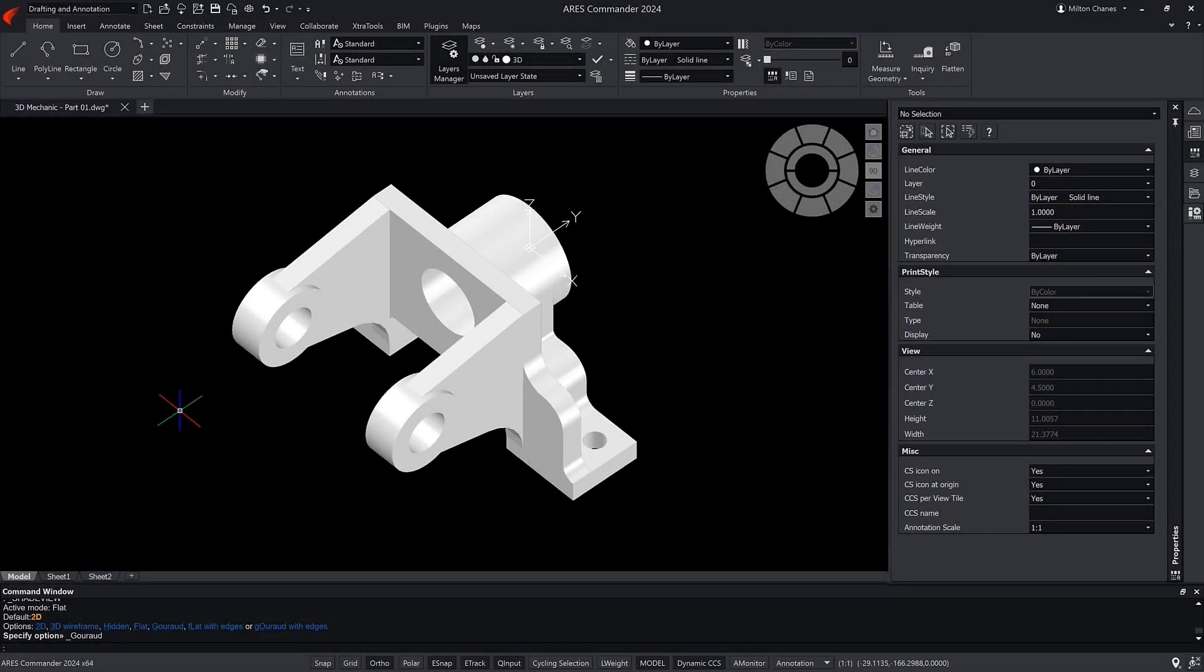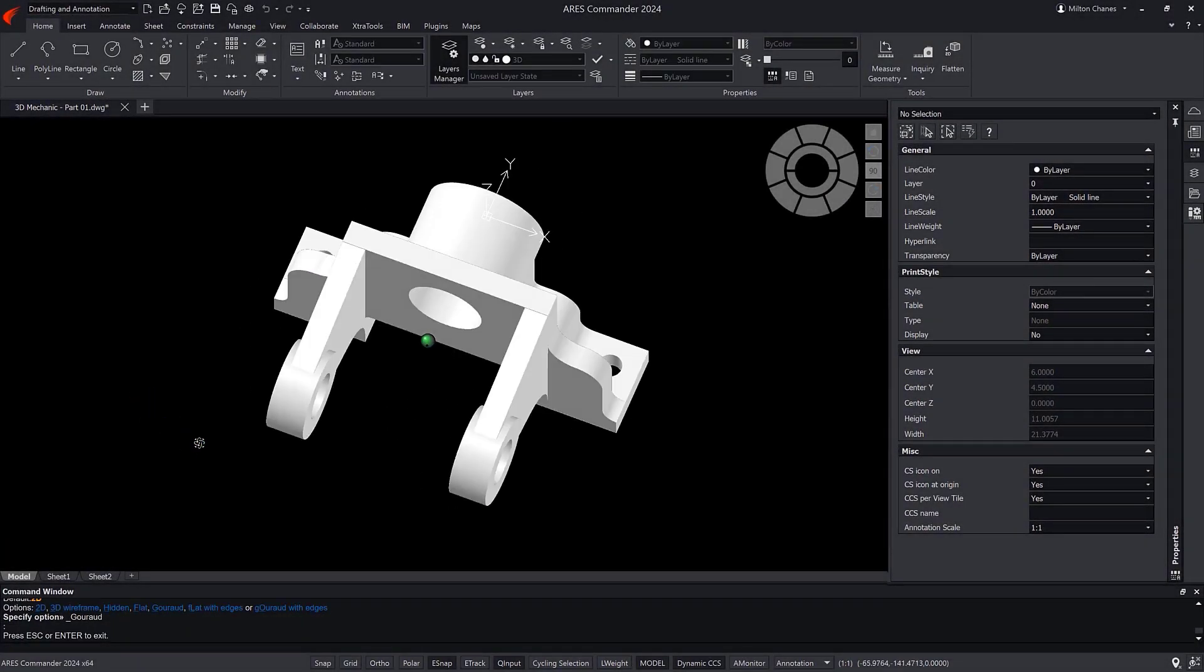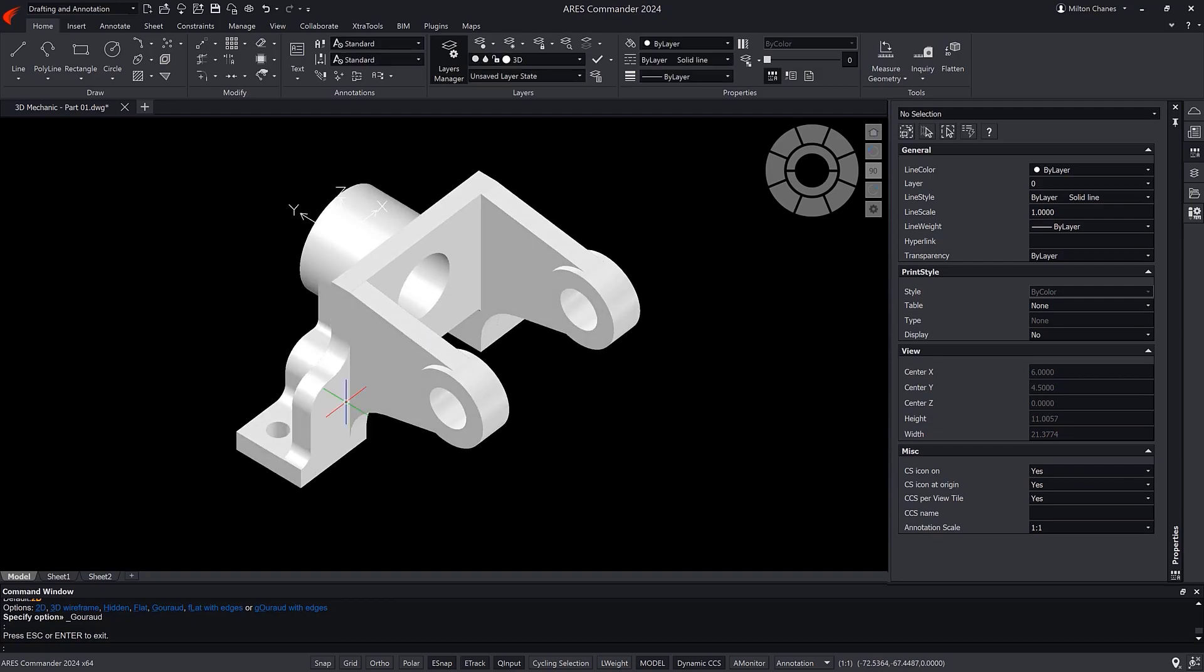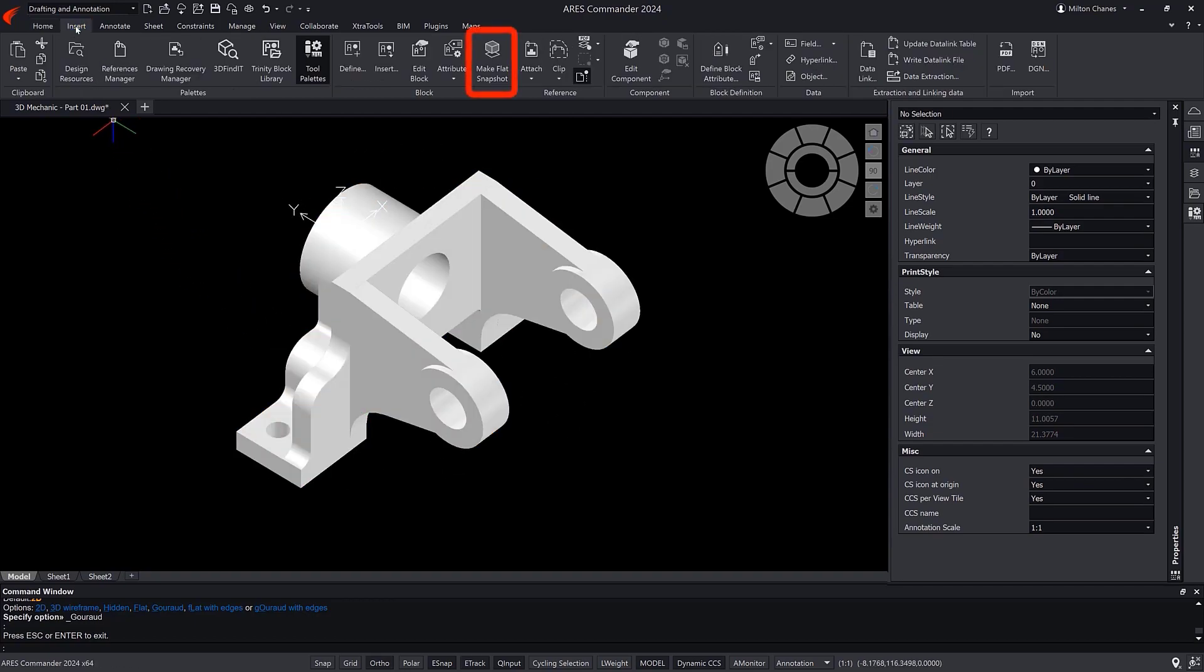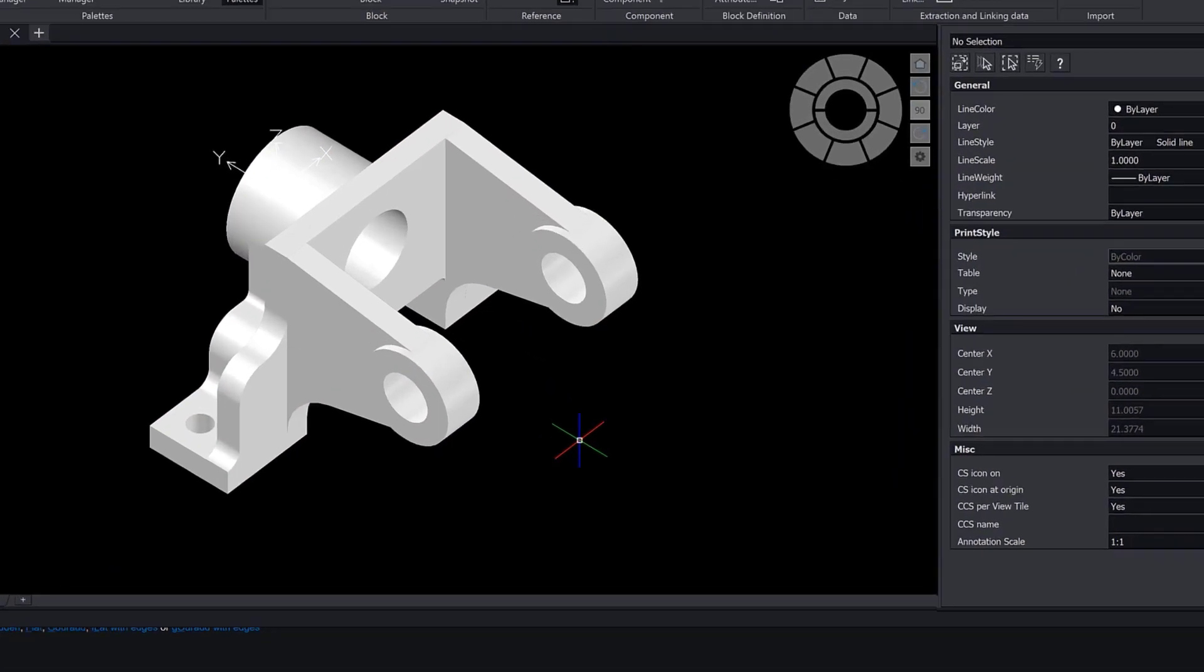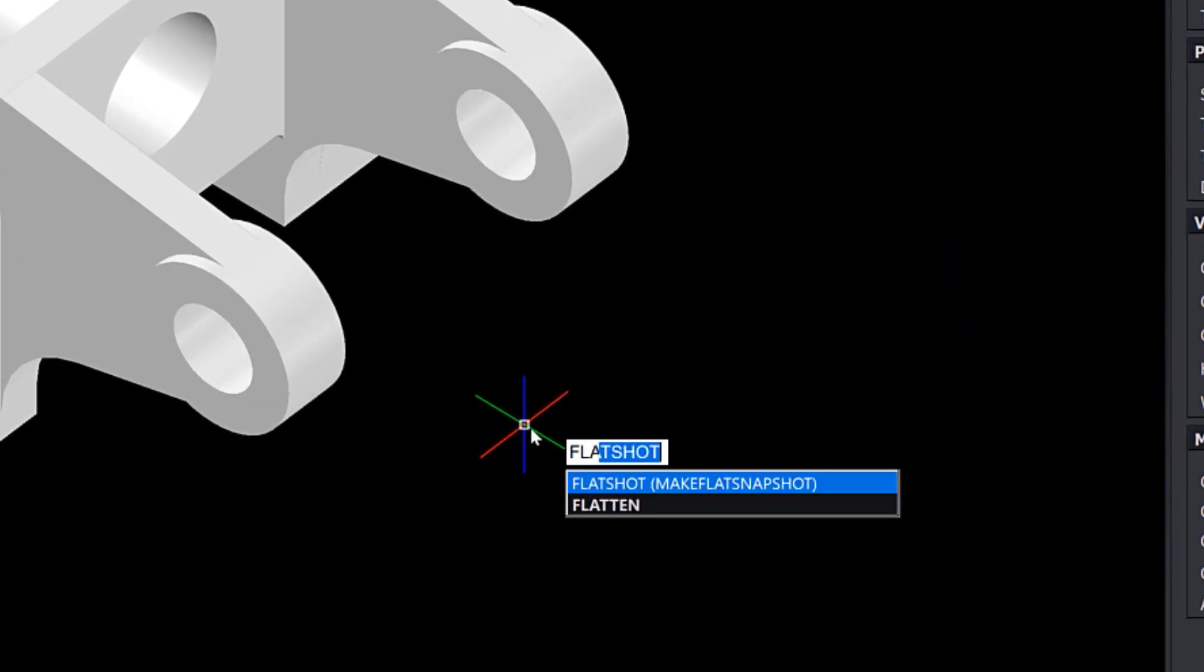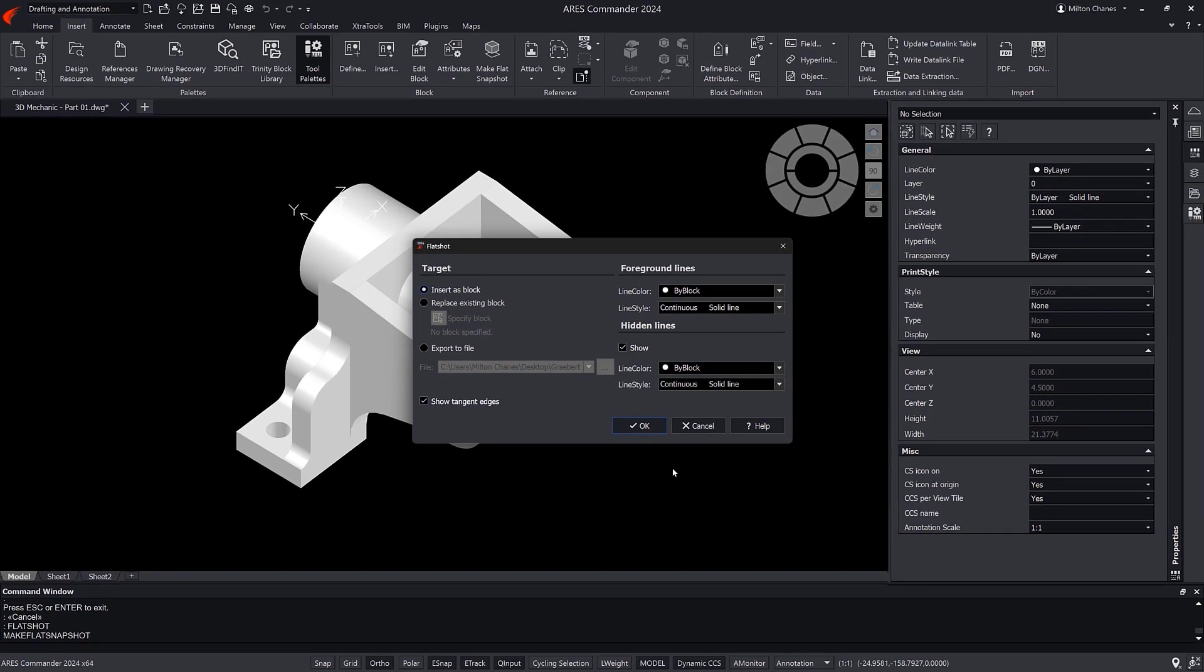From a 3D model, we can create 2D views using the Make Flat Snapshot command found in the Insert tab. We can also run it by typing the alias Flatshot. Keep in mind that it will be projected according to the view that we are seeing at the moment we execute the command.